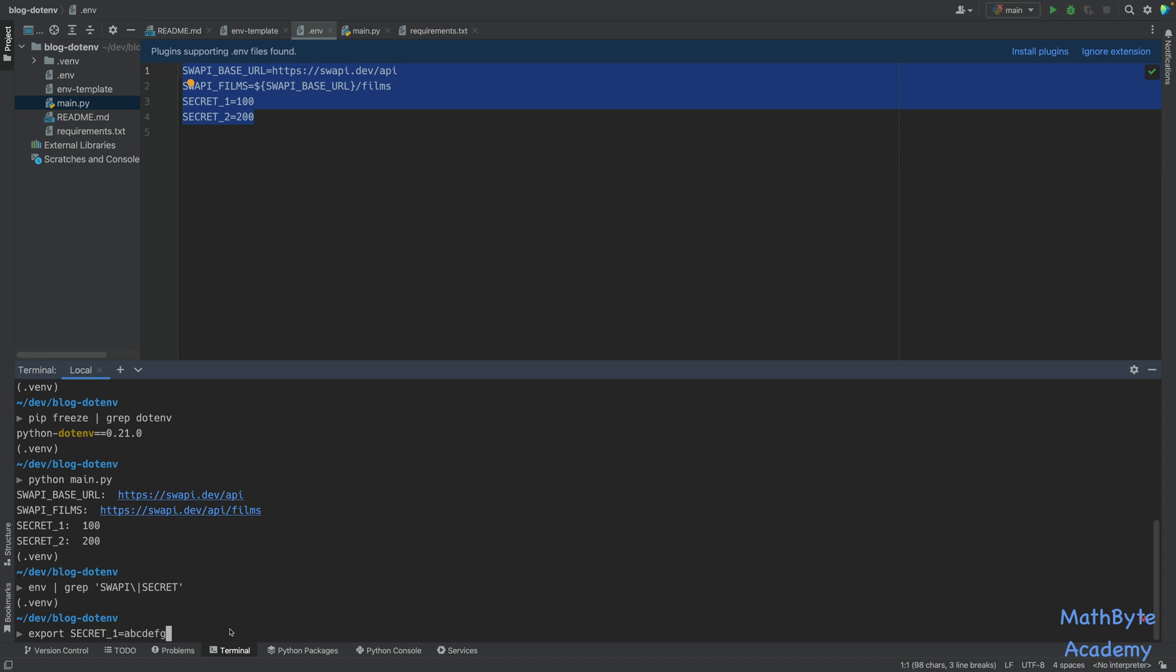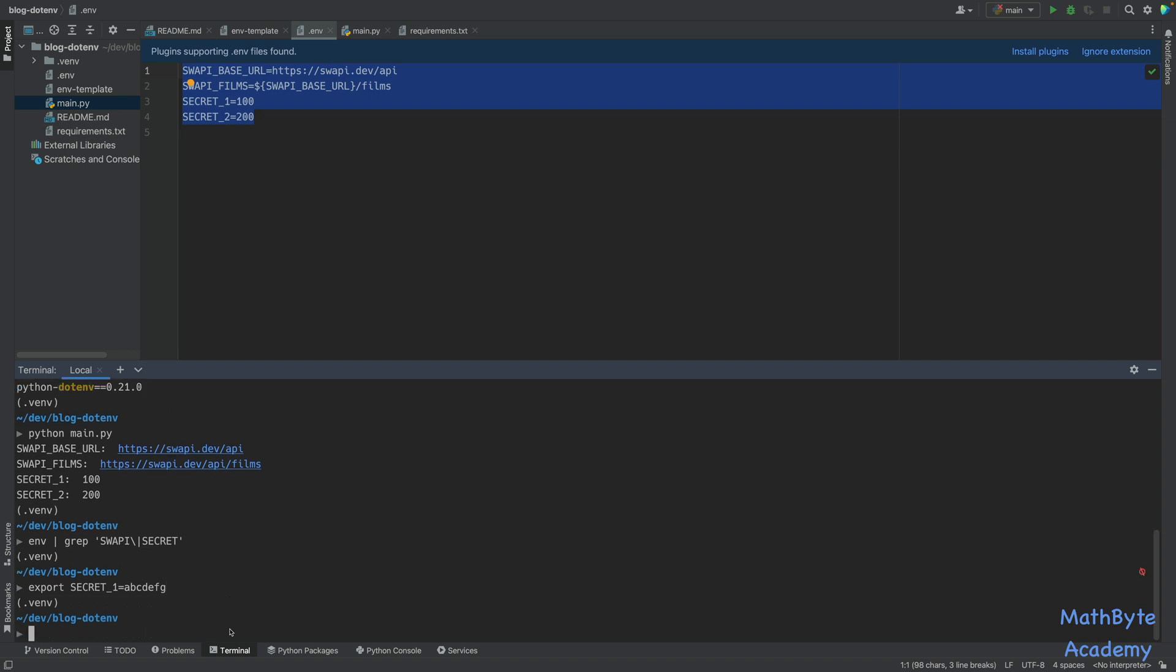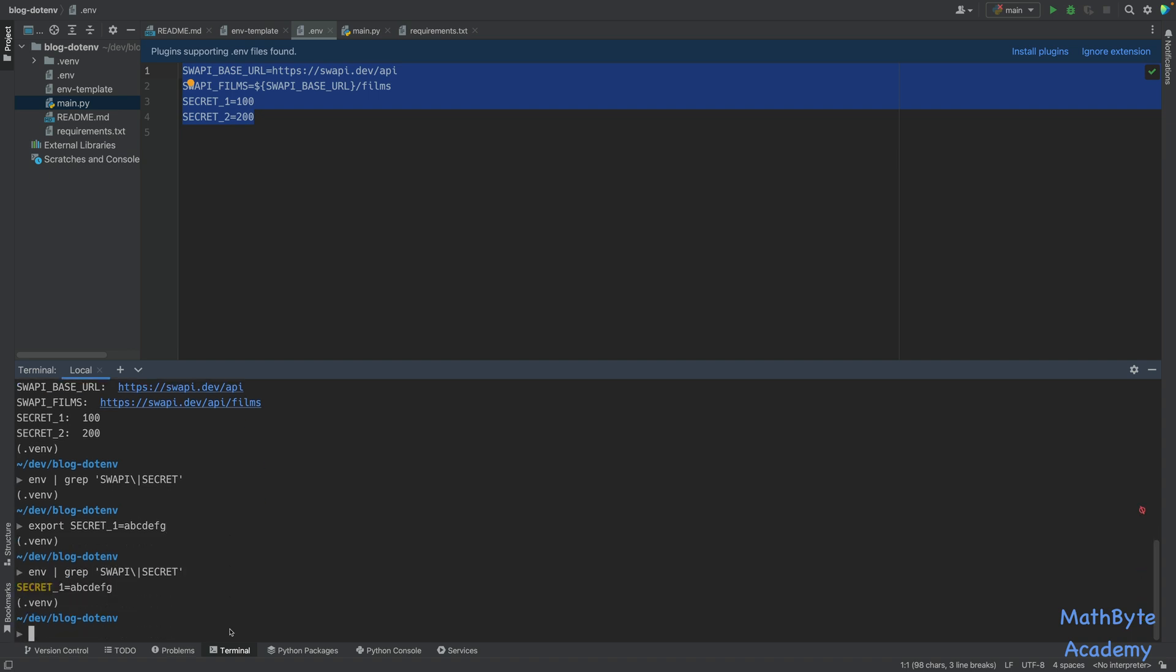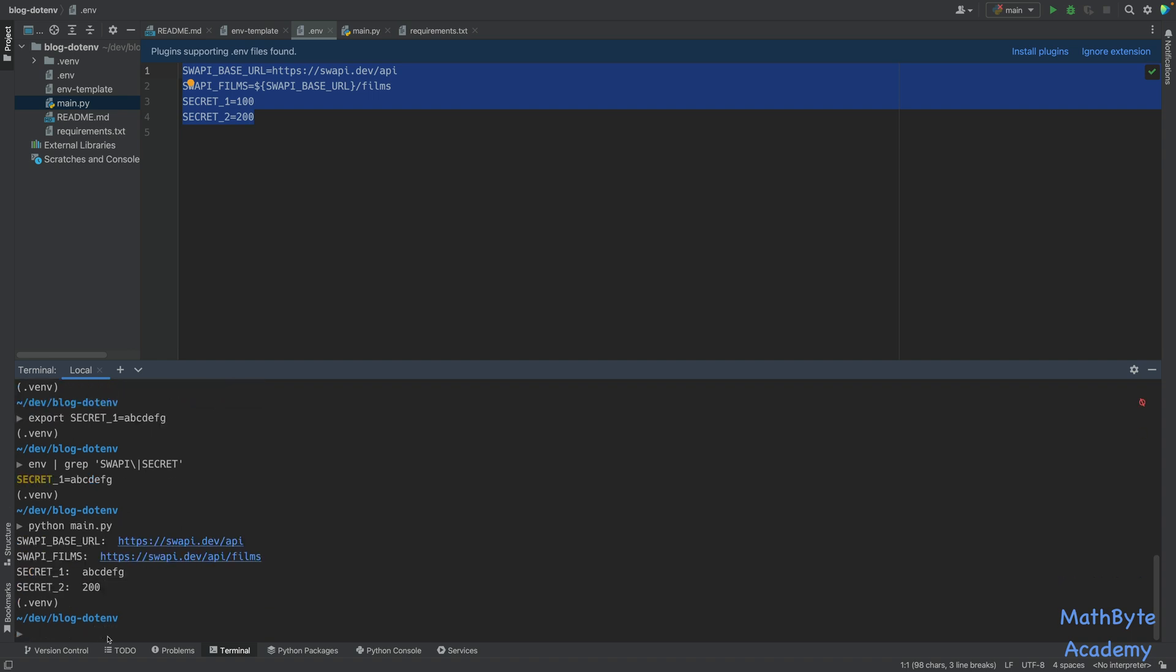So now if I go back and do my grep, you can see that abcdefg is defined in my session. So now if I run python main.py, look at what happens. Our secret1 is now abcdefg. So this session value for secret1 basically was not overridden by the .env file.